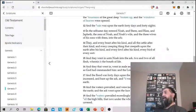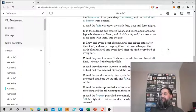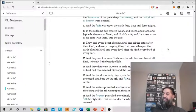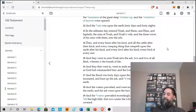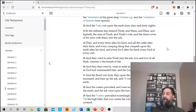And they that went in, went in male and female of all flesh as God had commanded him. And the Lord shut him in. So now they're all in, the Lord shut the mighty door of the ark.